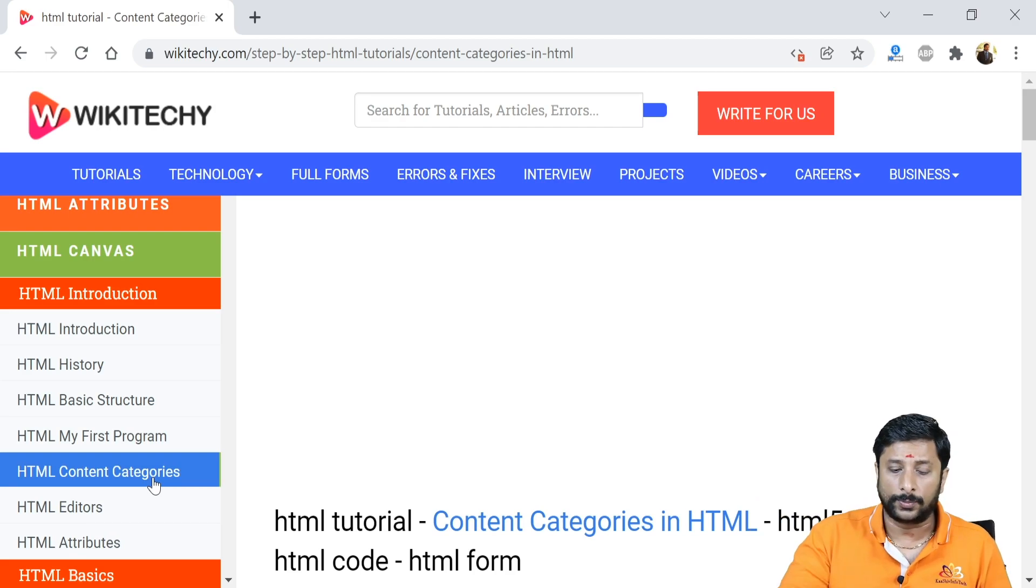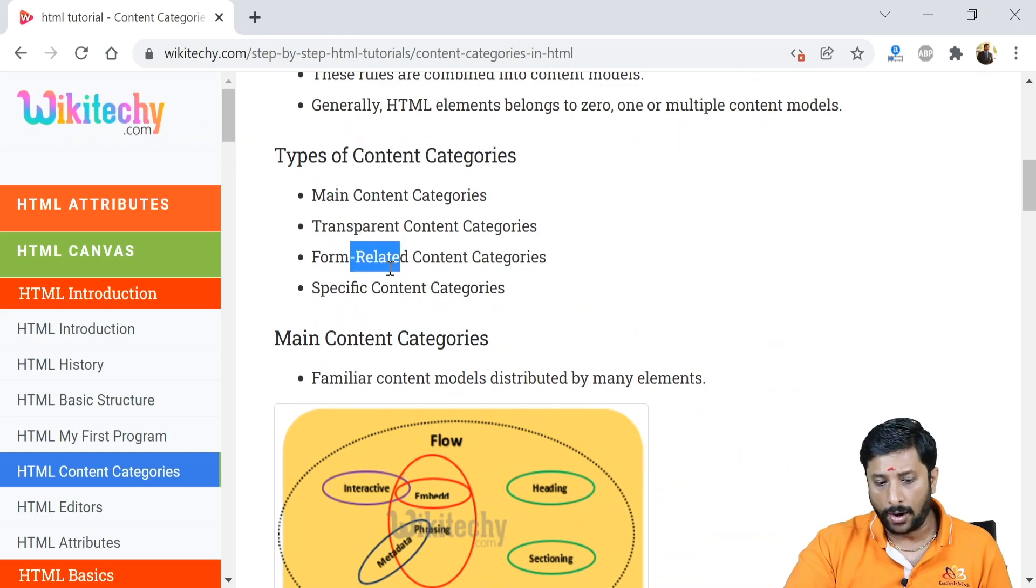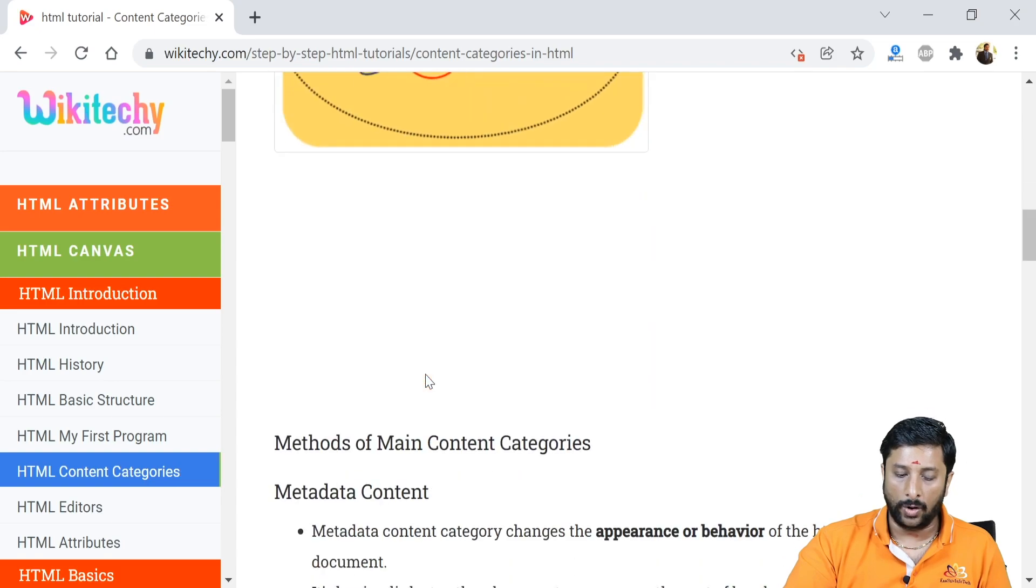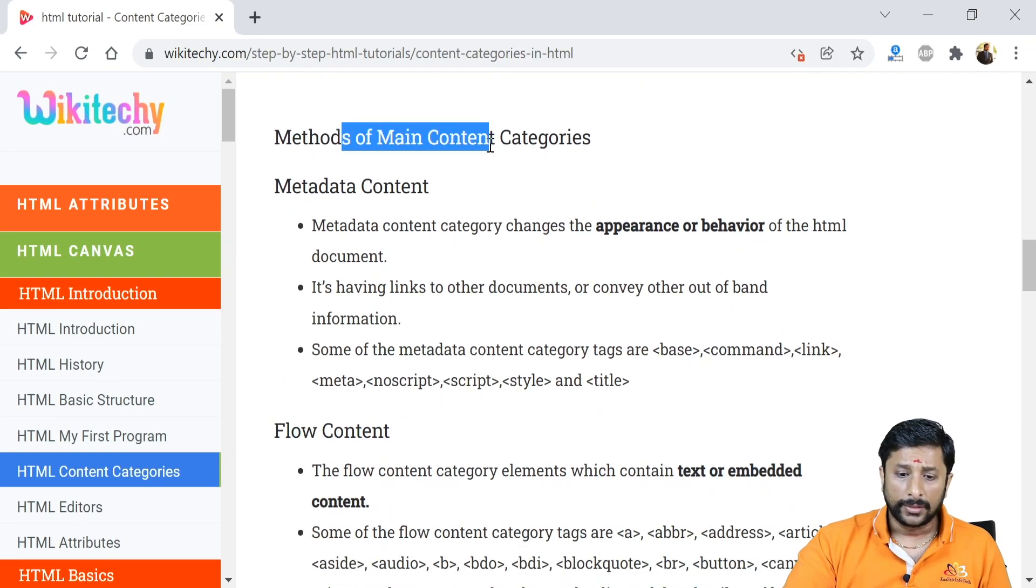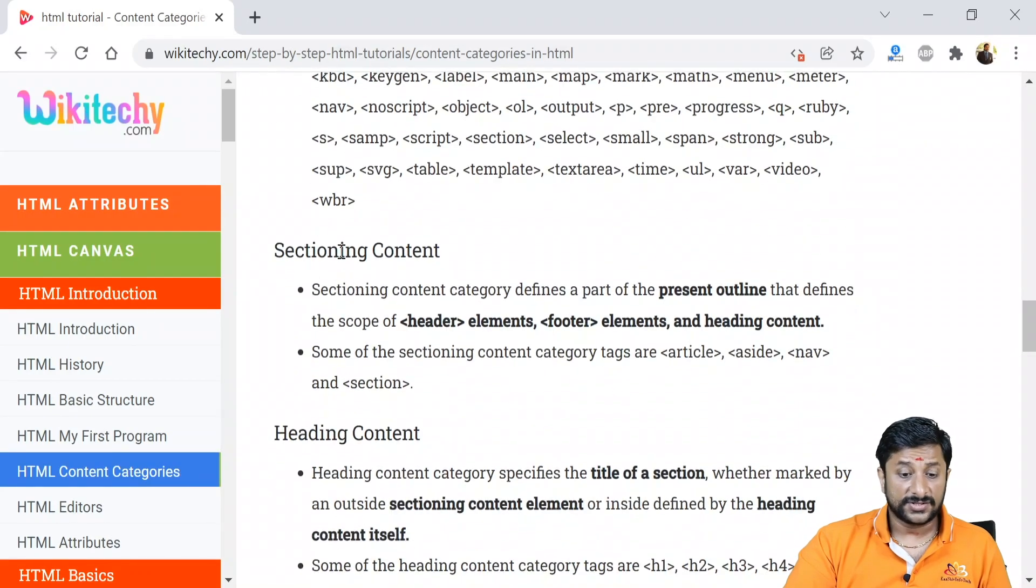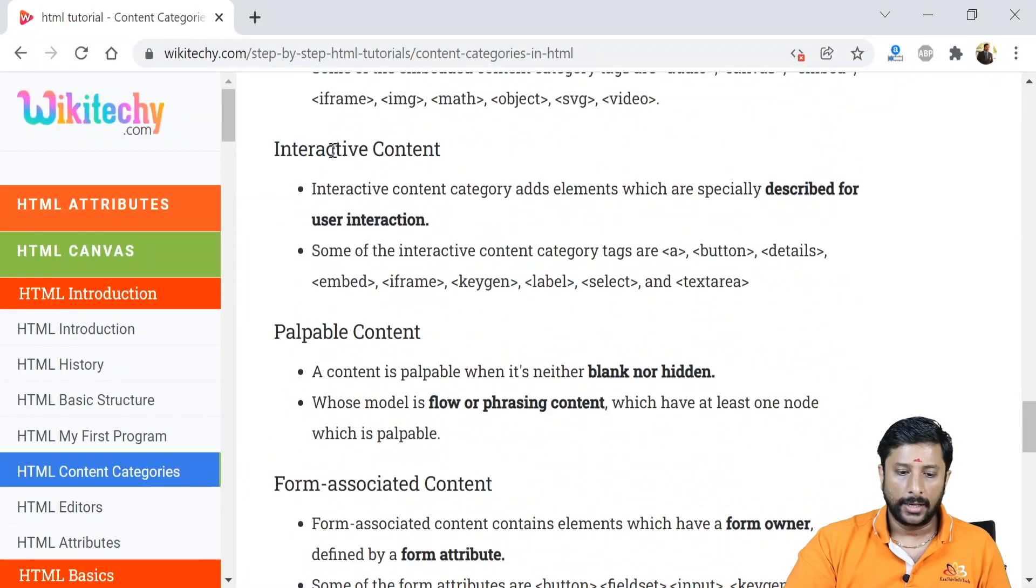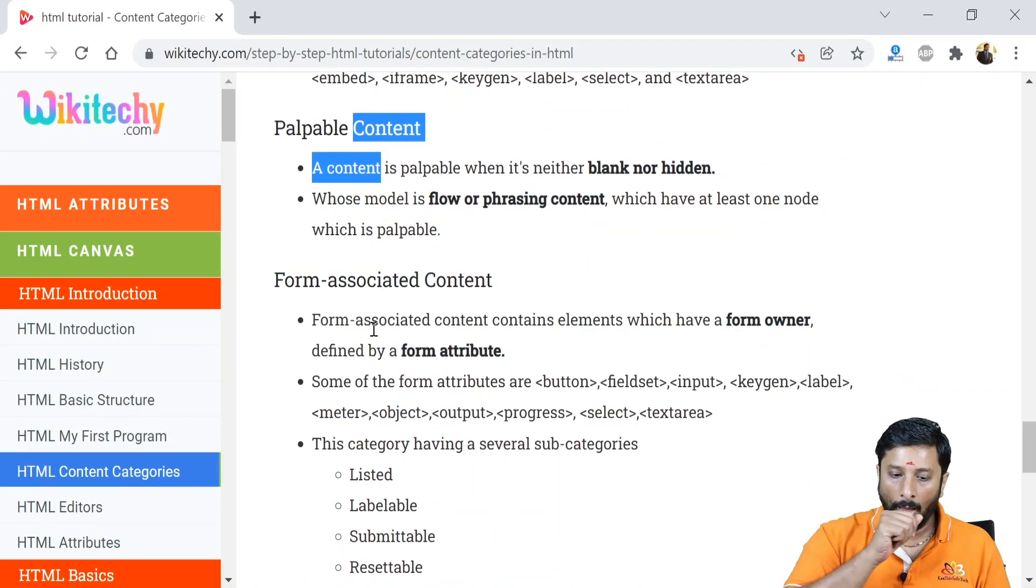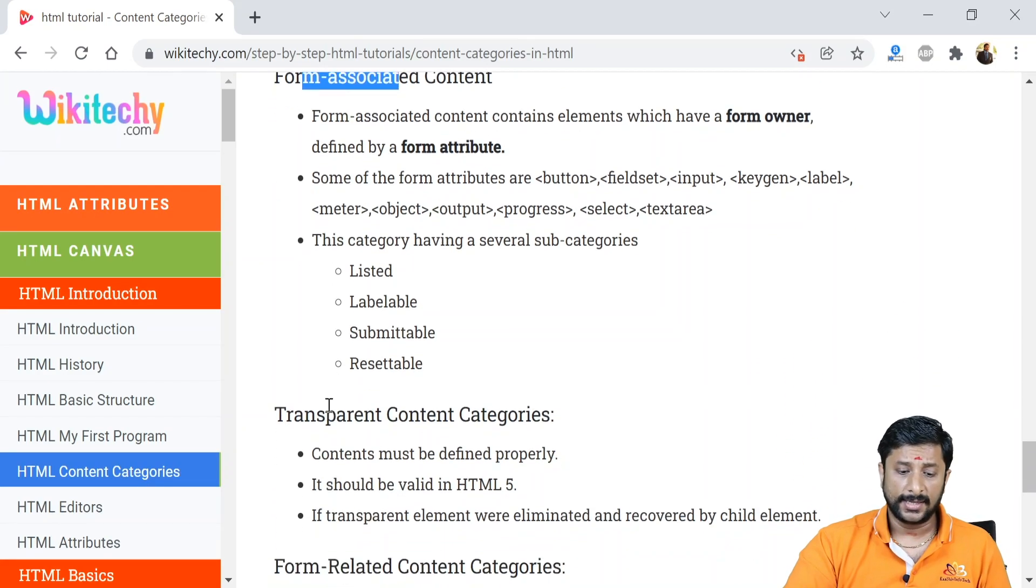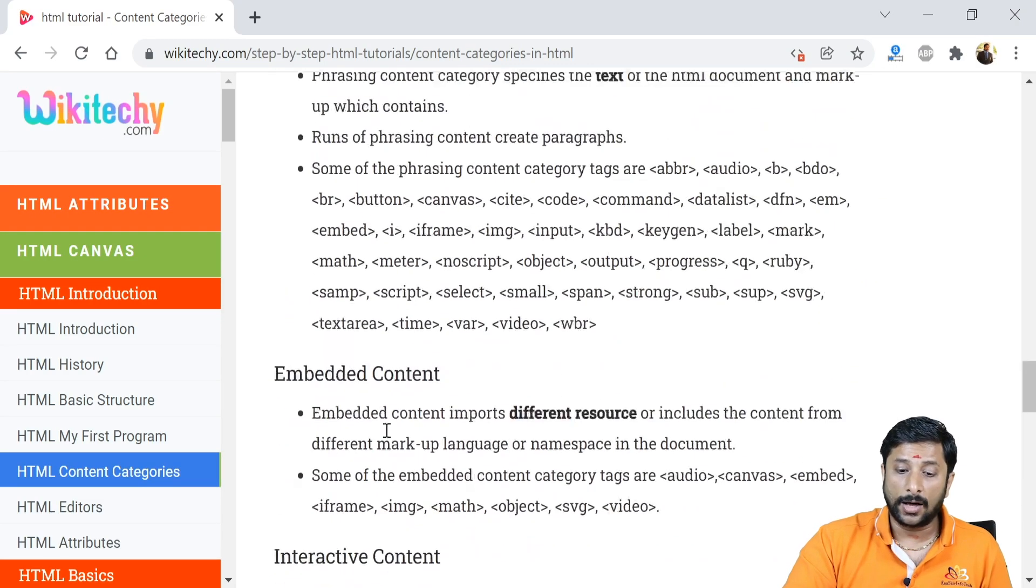I got the paragraph tag, so it will be specified in a group, right? What is a group? That is your content categories. You have lots of contents like main, transparent, form-related, specific content. You are able to see all the contents is categorized - the main content got the metadata content, flow contents, sectioning content, heading content, phrasing, embedded, interactive, palpable, and followed by the form-associated contents, transparent, form-related and specific content categories.